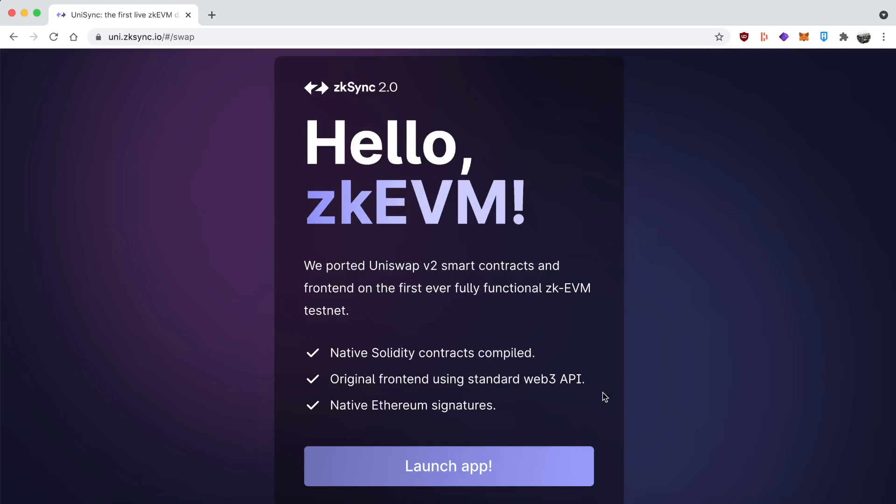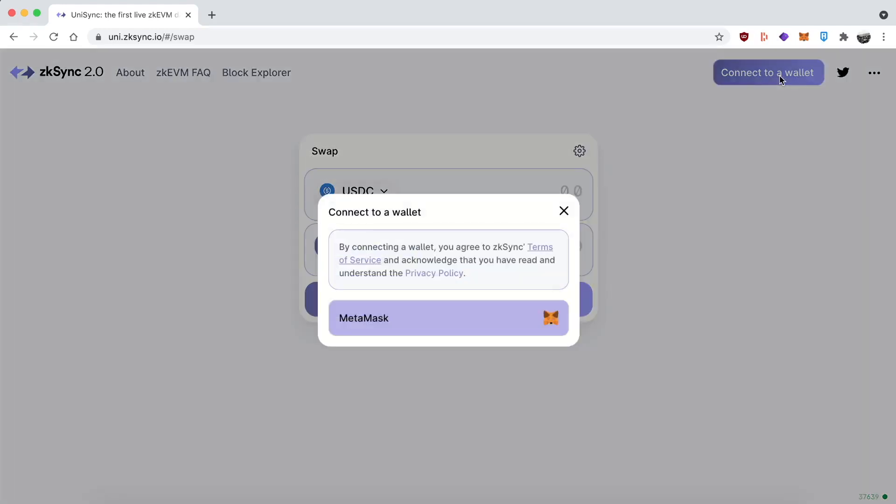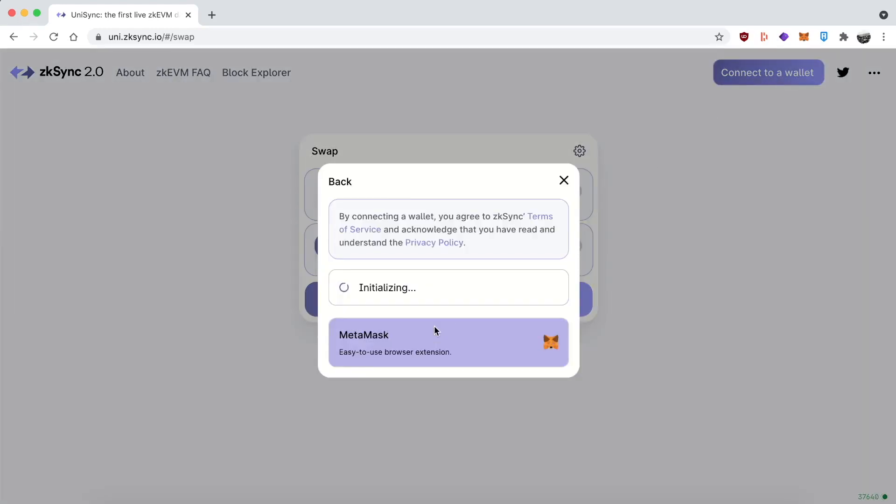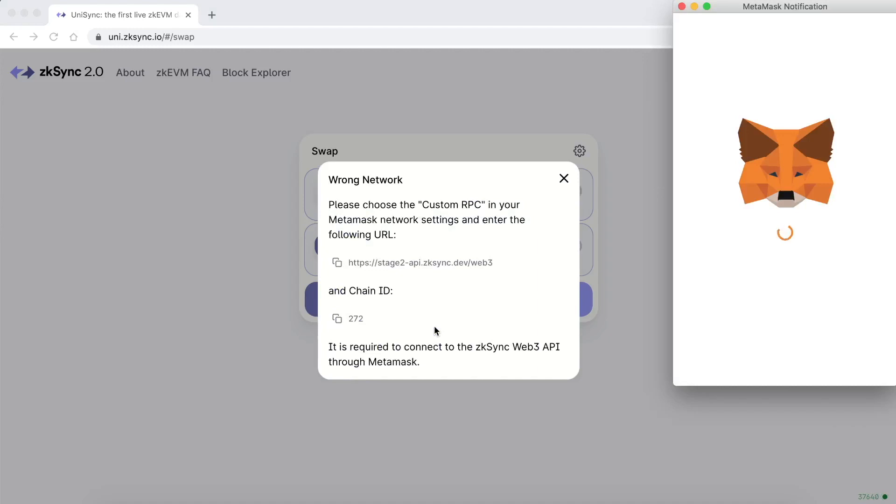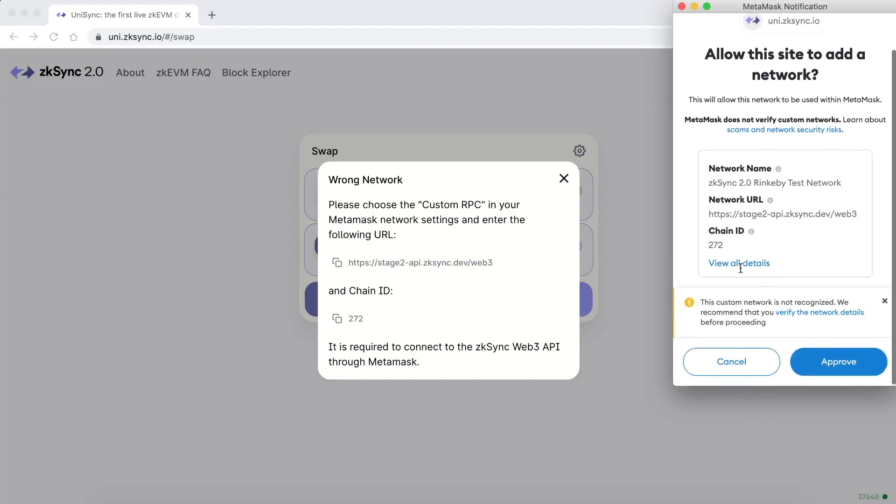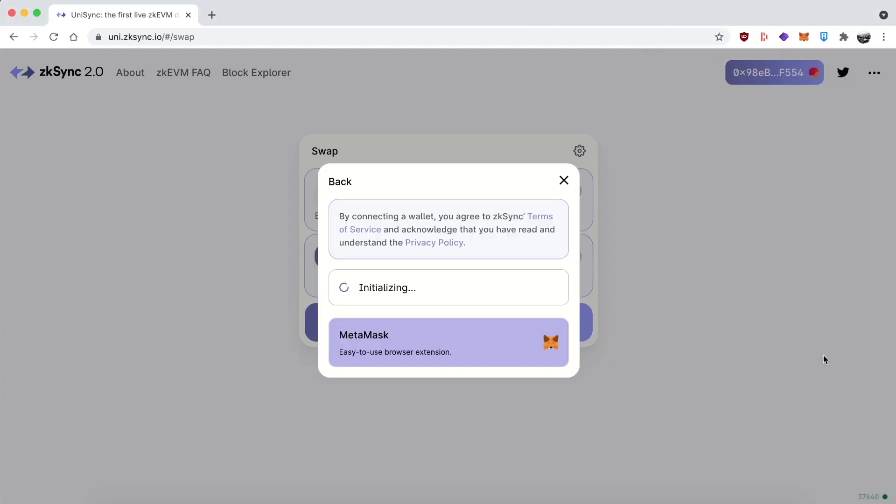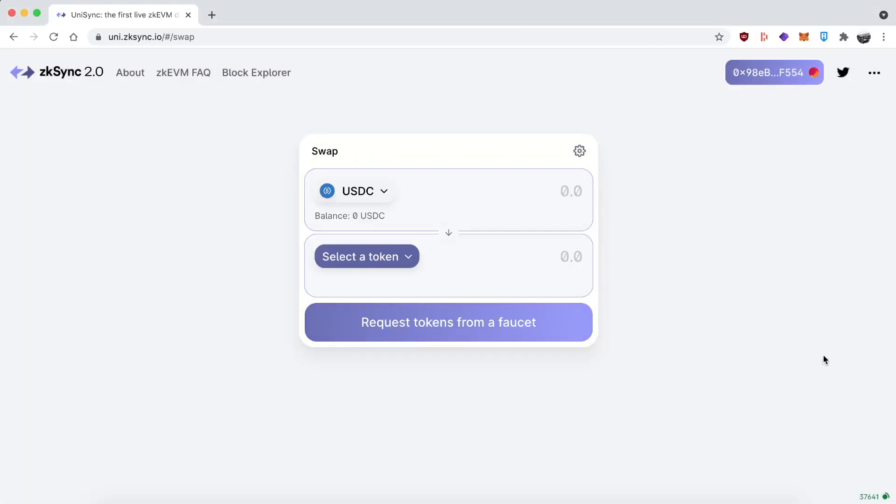You can see I'm on the website and I'm going to launch the app. It'll bring me to the ported over version of Uniswap V2. Connect your wallet. And if you don't have ZK Sync Goerli already added to your MetaMask, which I'm guessing you probably don't, it'll pop up automatically and you just click the button to add it. That's a pretty cool feature.